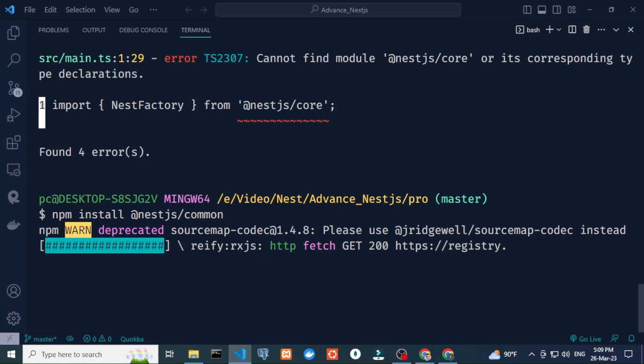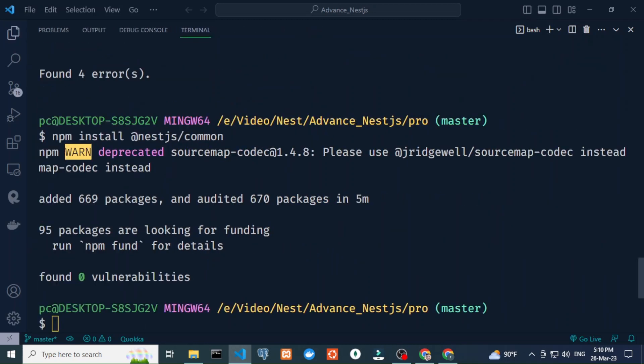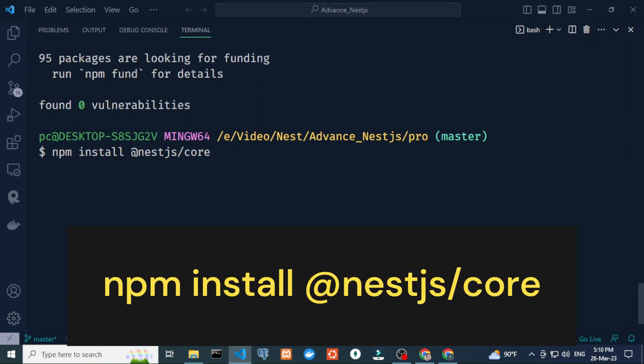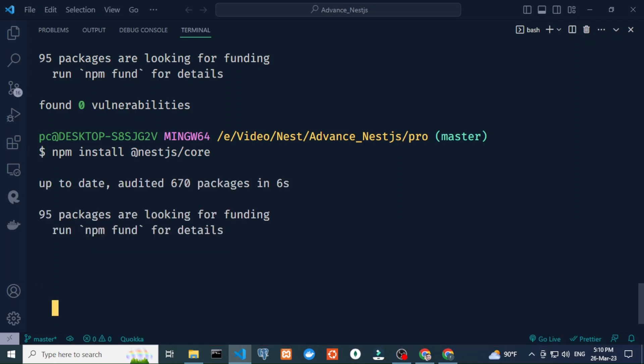After successfully installing this, now I'm going to install NestJS core. So type npm install @nestjs/core and hit enter.